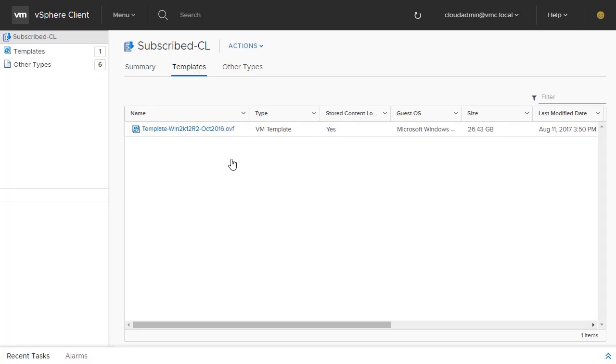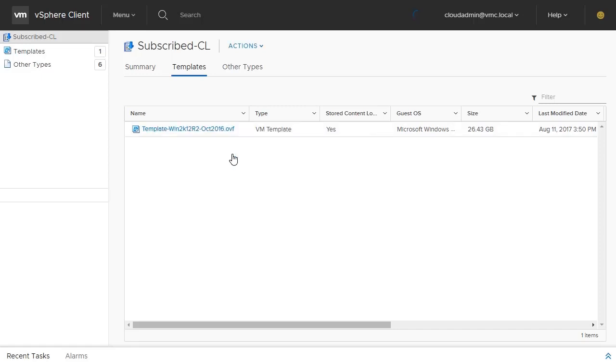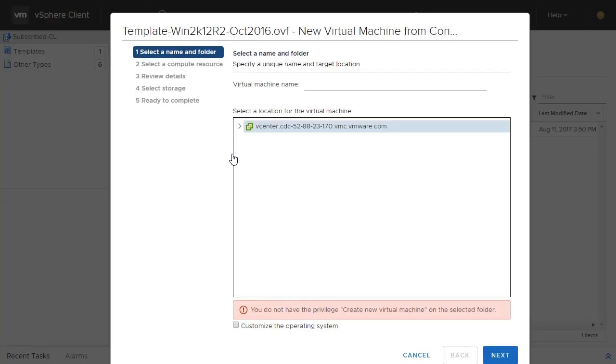We have synchronized a Windows Server 2012 template and will deploy a new virtual machine from this template by right-clicking the file and selecting New VM from this template. Give this VM a name and select a folder location where the VM will reside.